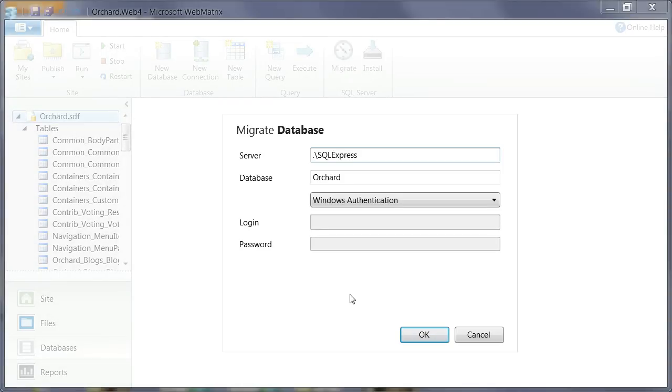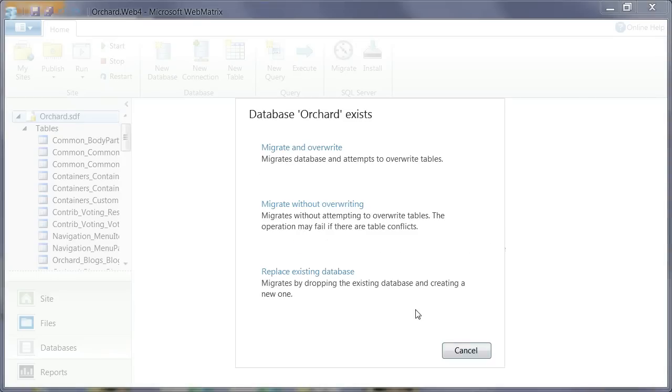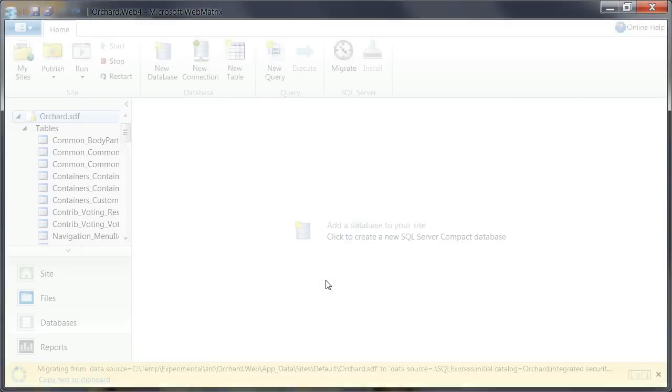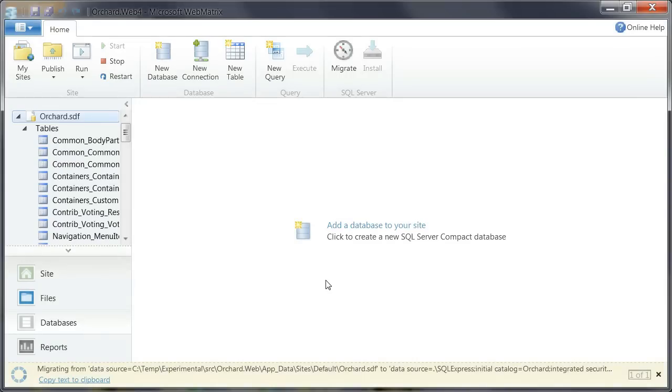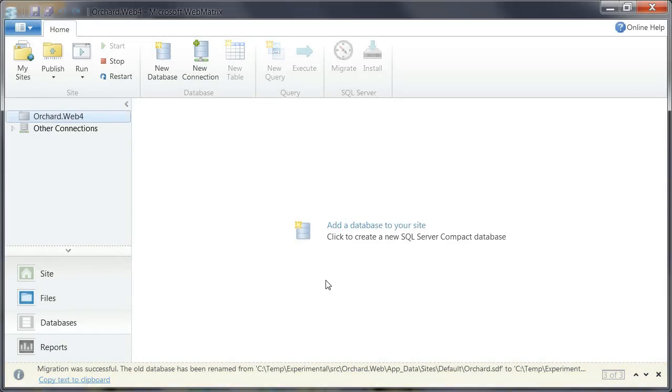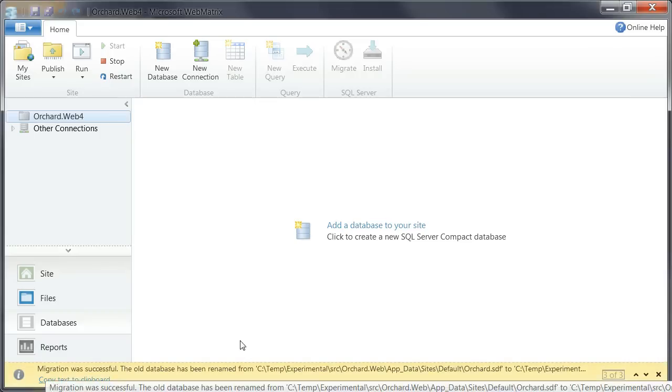And here I'm going to migrate to my SQL Express server that I have on the box. And click OK. And replace the existing database. And migration was successful.